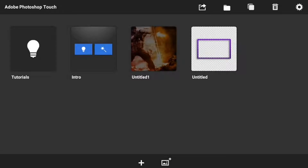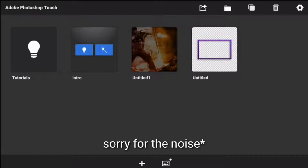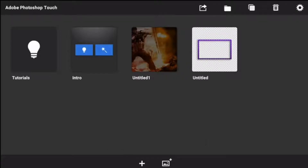Yo guys, this is MozenLens. So today I'm going to show you how you can make a gaming outro or end screen for your videos. Let's get started.